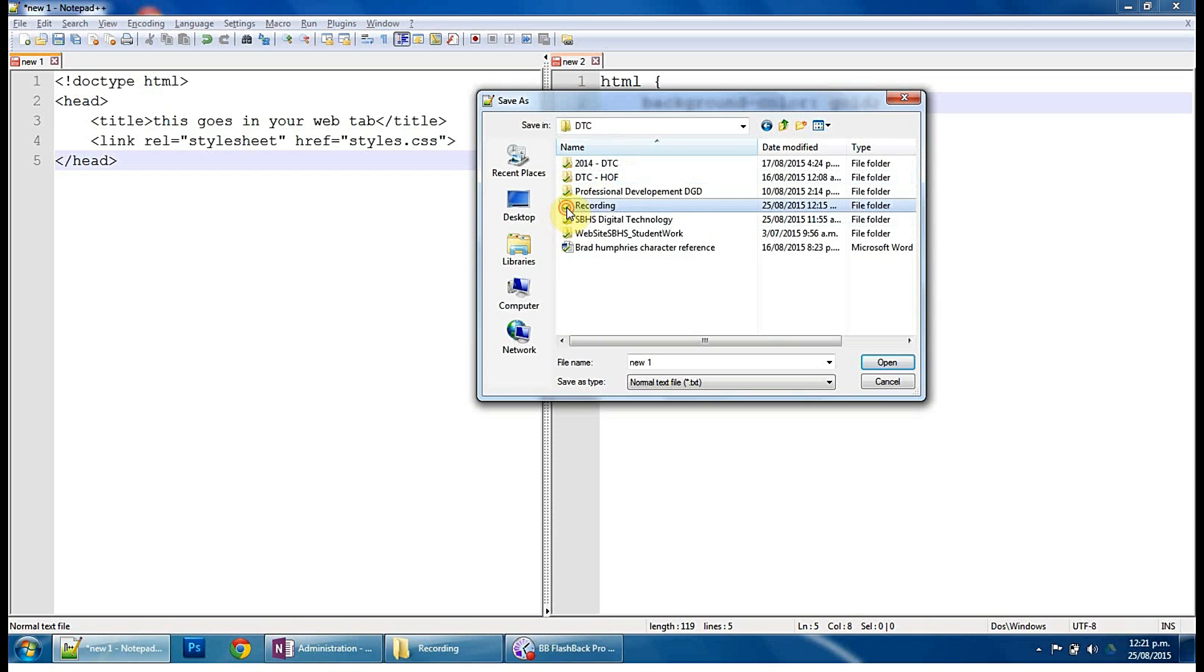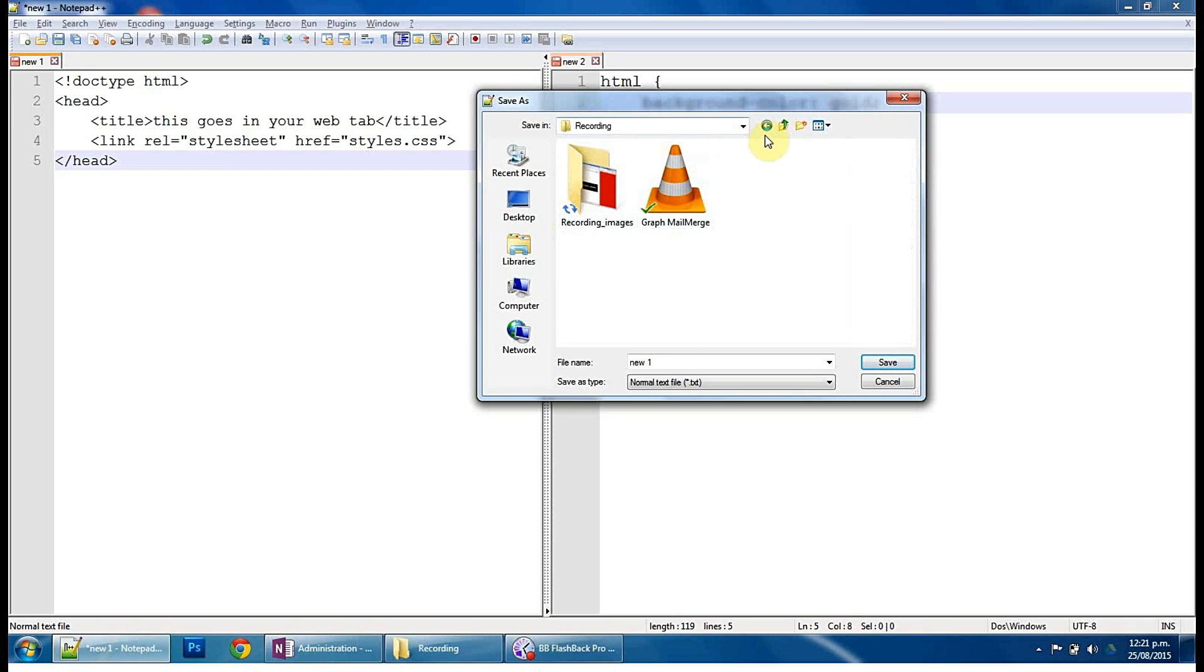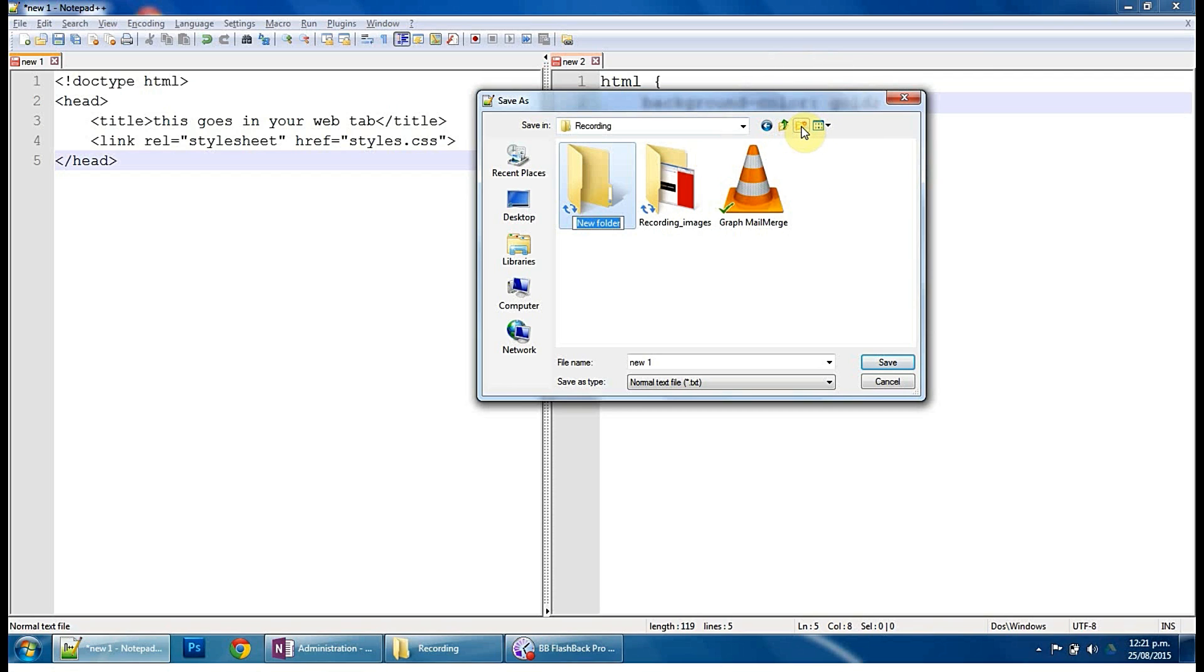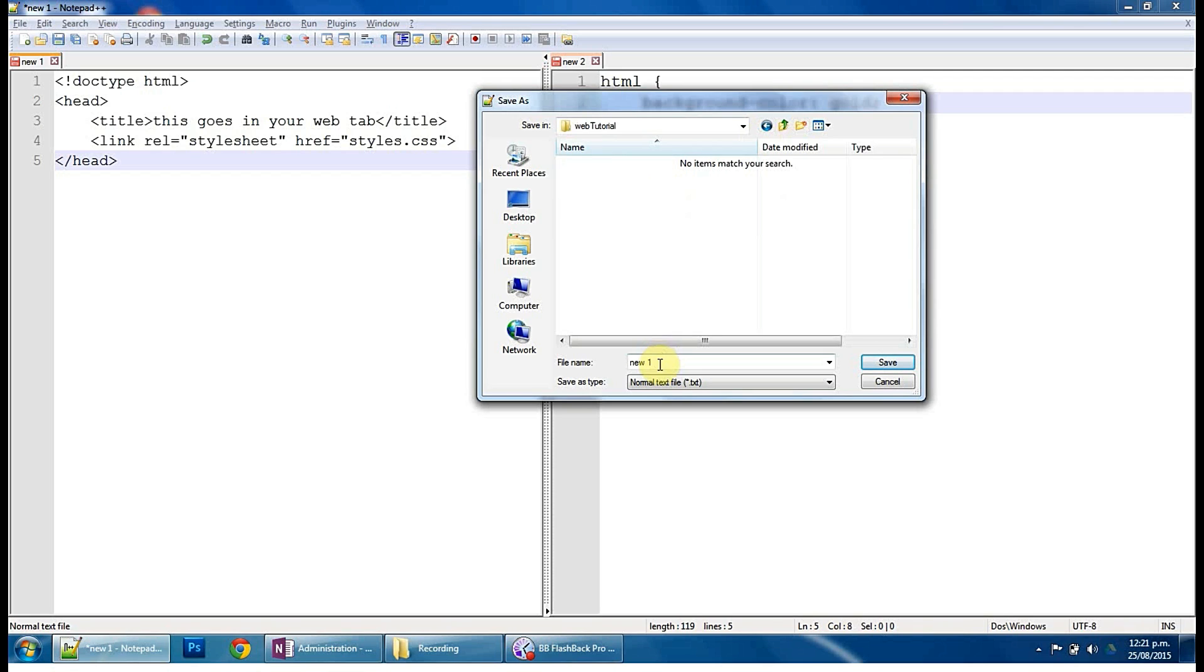So up there, if you're wondering, there, make a new folder. I'm just going to call this Web Tutorial. Right, and so in there we'll call this, this one here, which is this document here we're referring to.